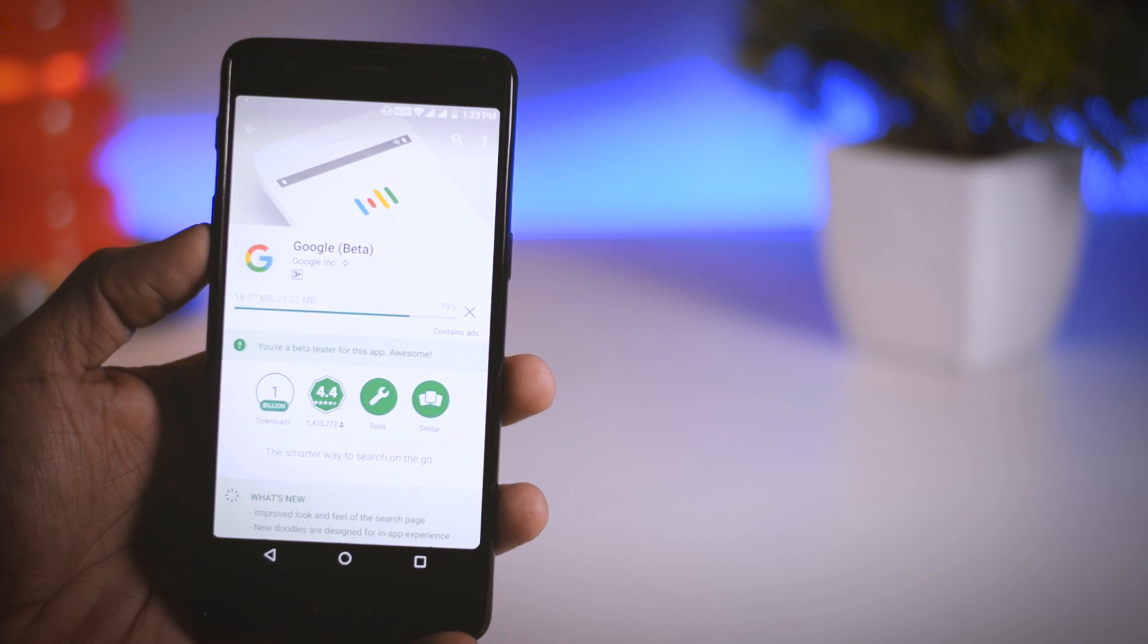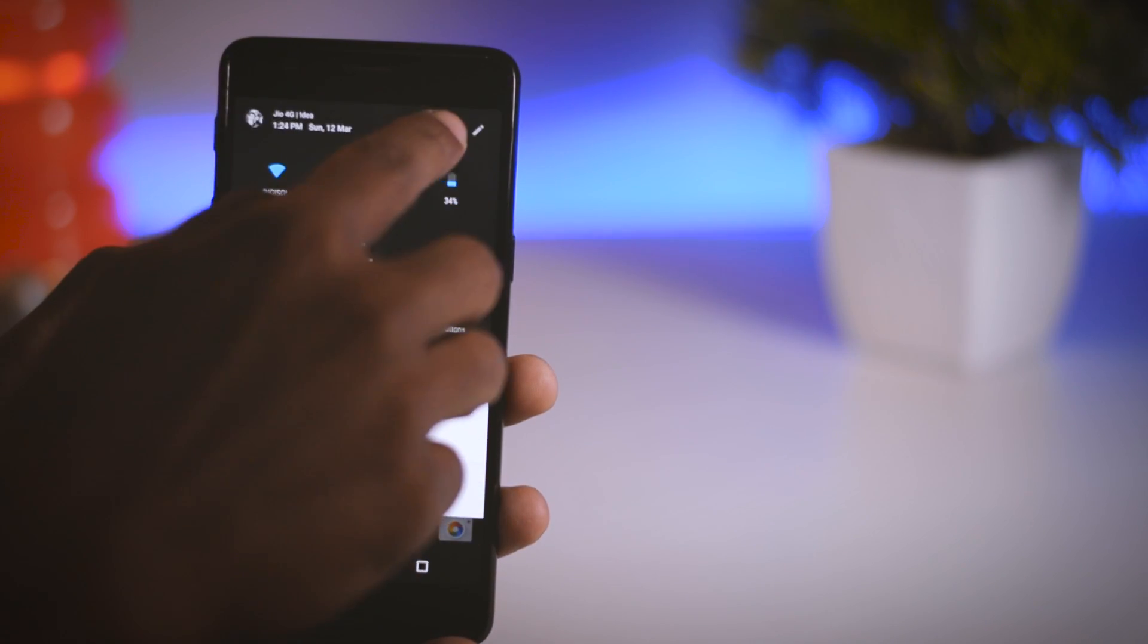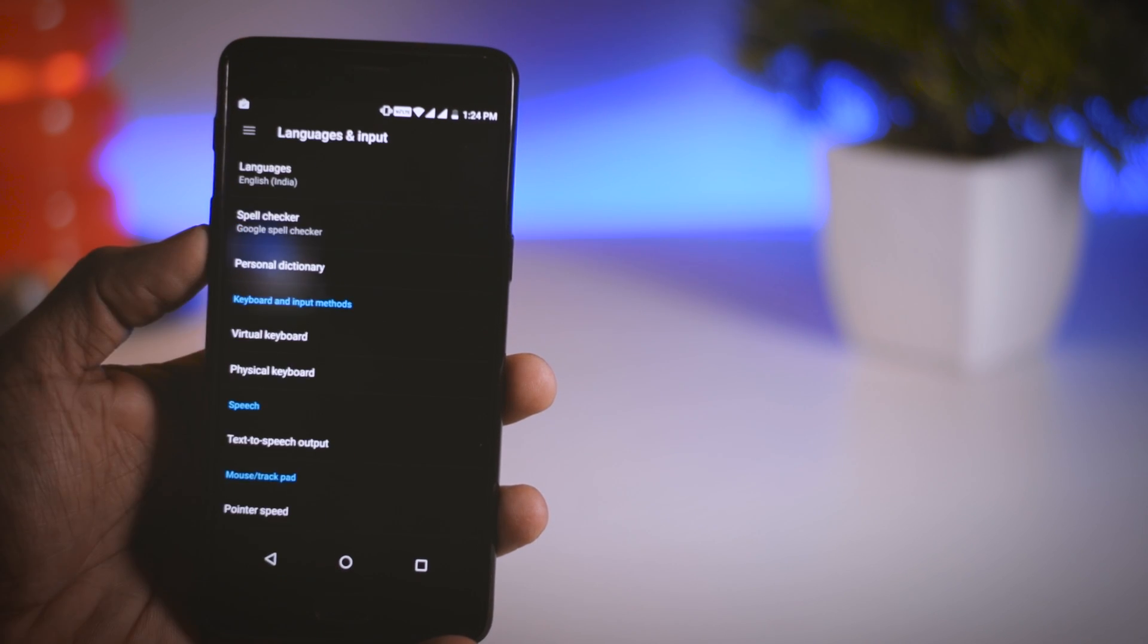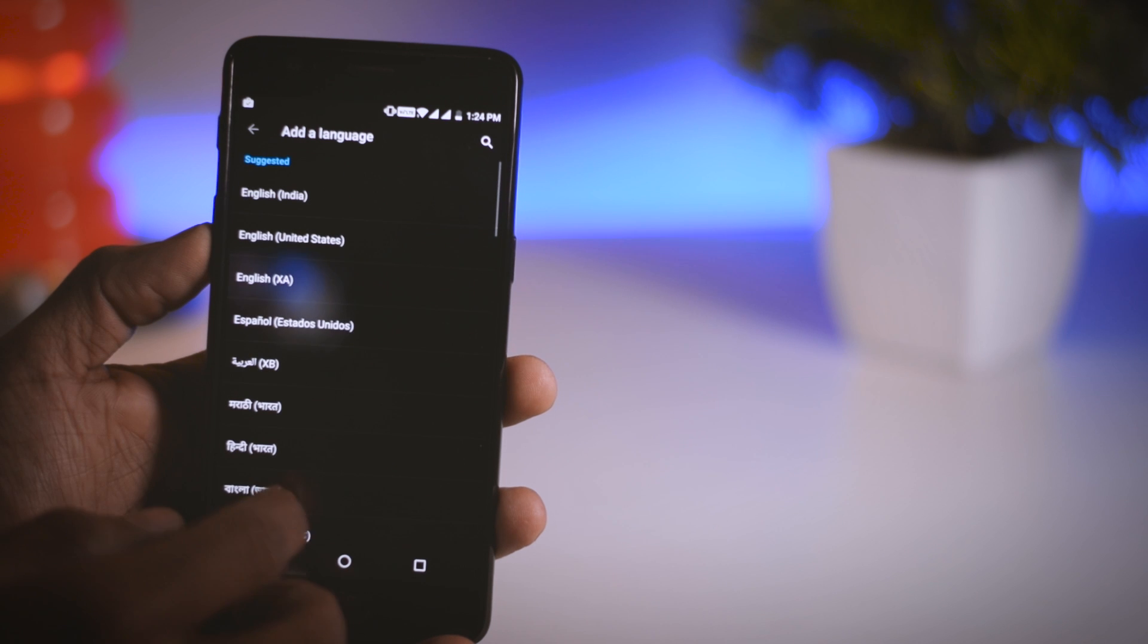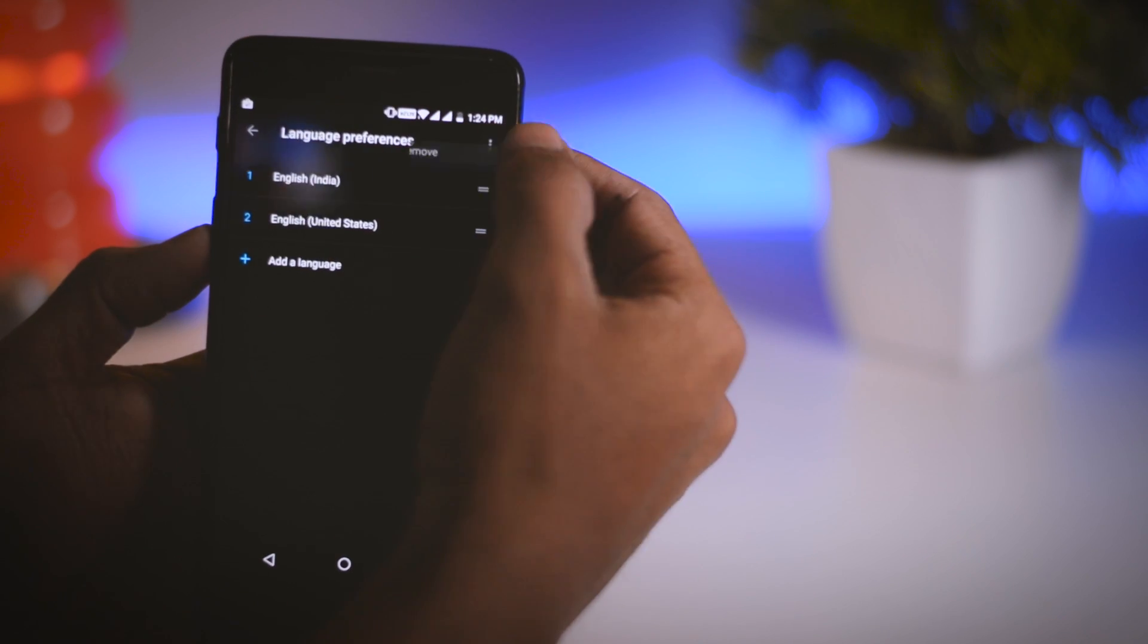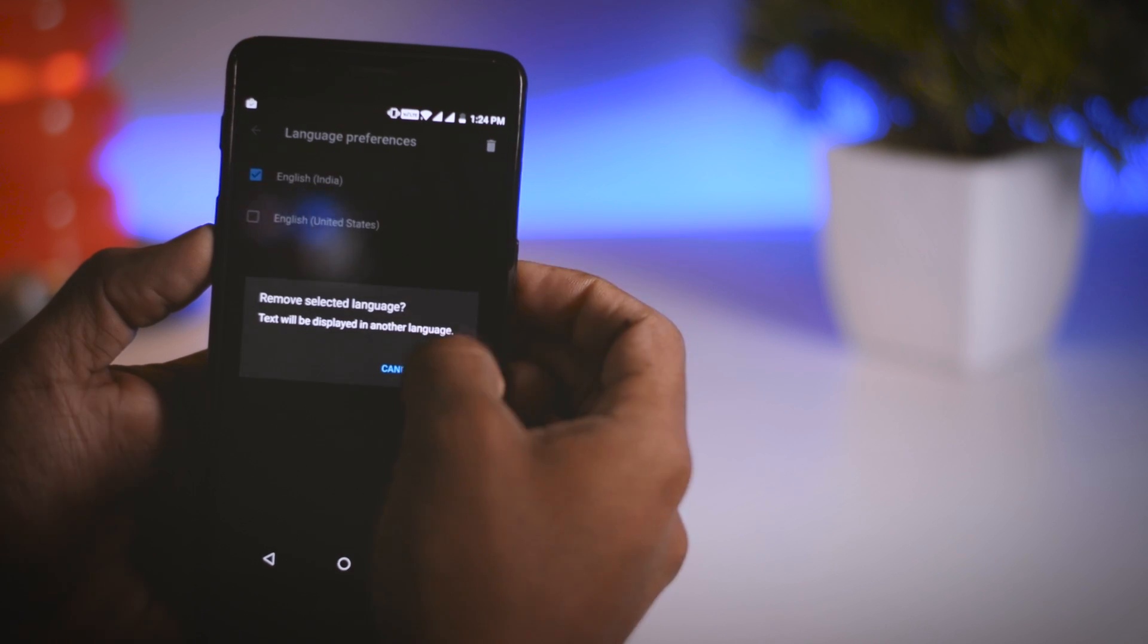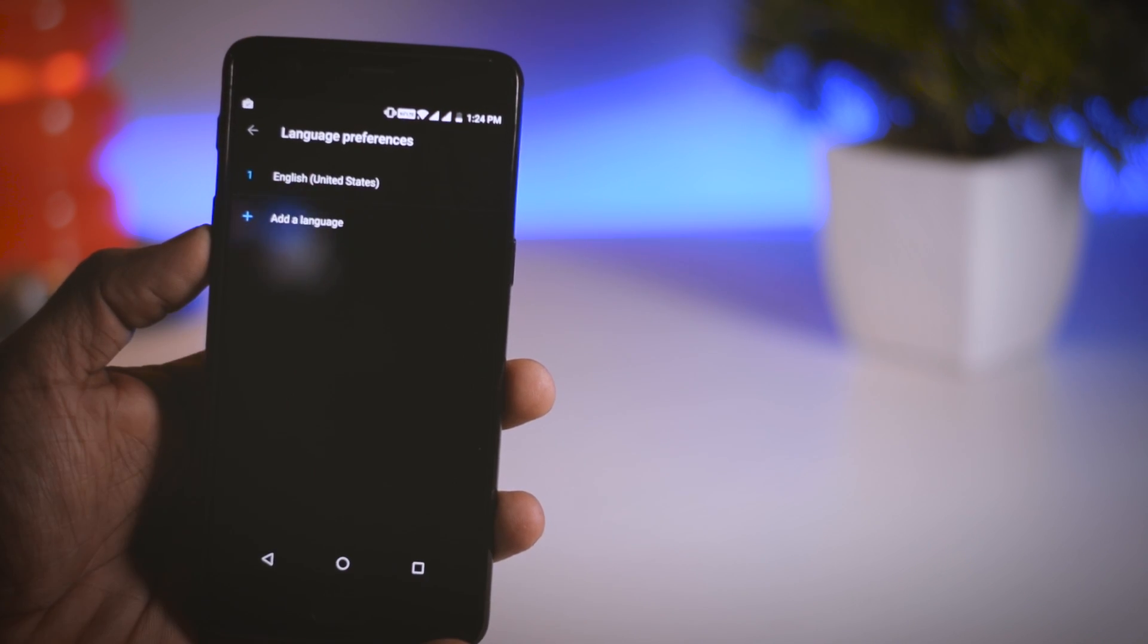Once both apps are installed, go to the settings menu, then scroll down to find language and inputs option and open that. Now click on languages. Here you have to select English US as your primary language, and if you have any other language assigned, then just remove it.